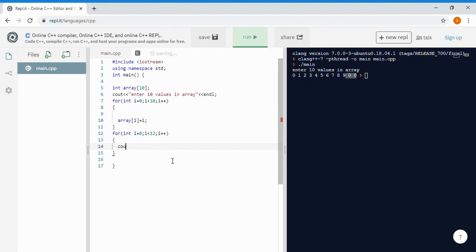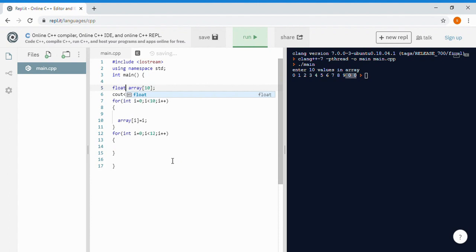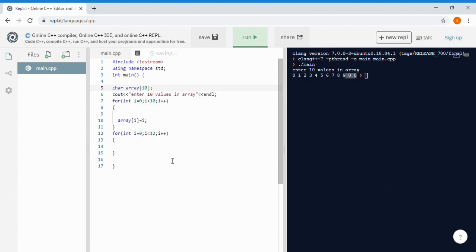That's how you make an array. You can also make a float array, double array, or even a character array just by changing the data type. A character variable can only store one character, but a character array of size 10 can store 10 characters from the alphabet or numbers. That's how you make arrays of different types.